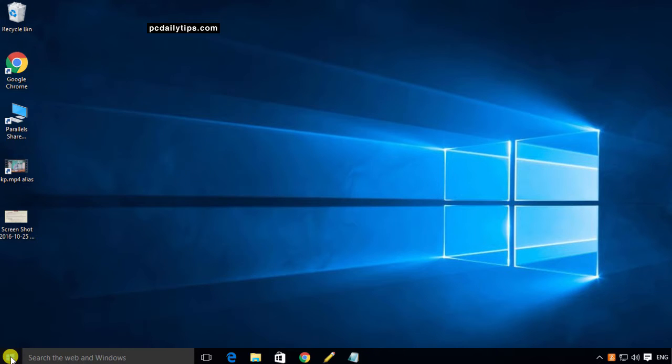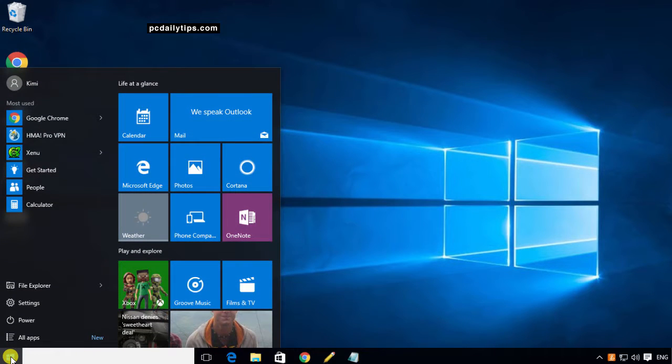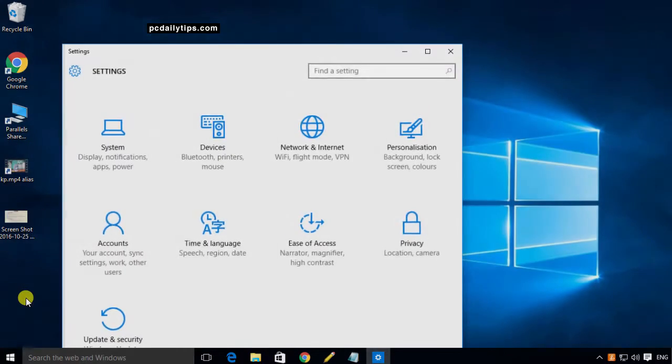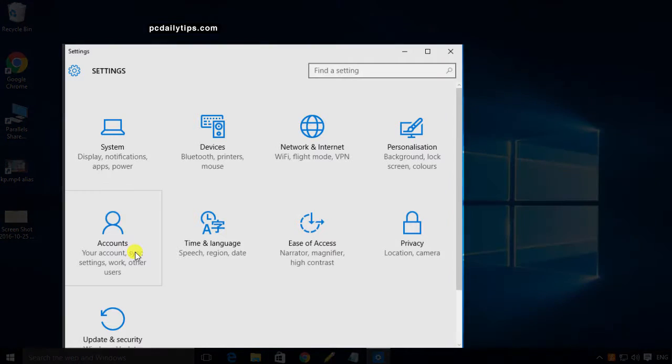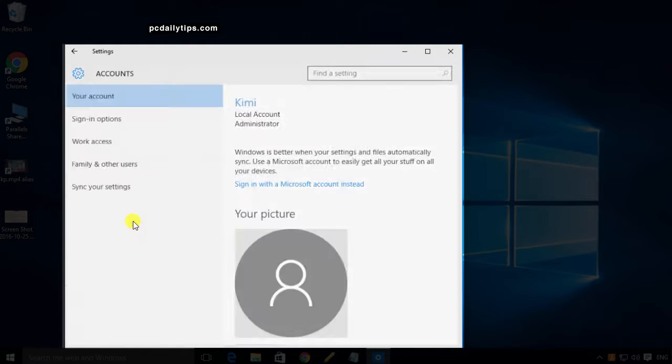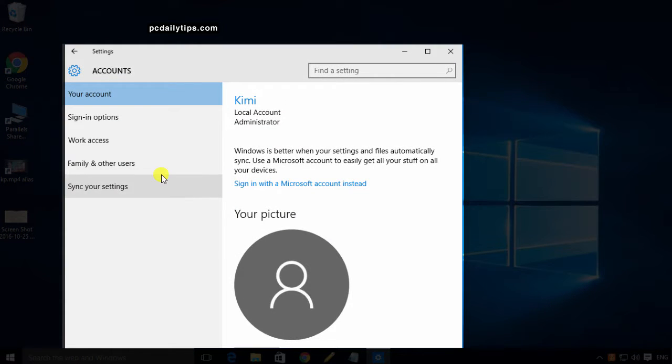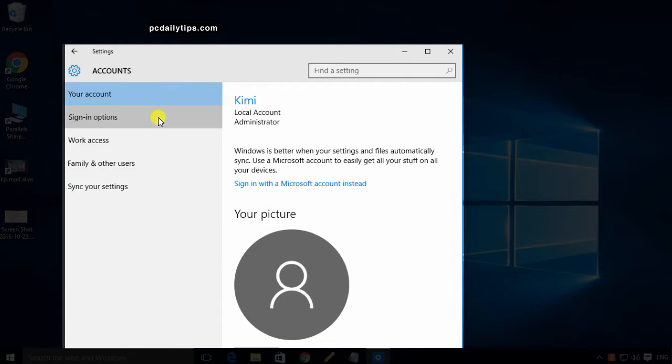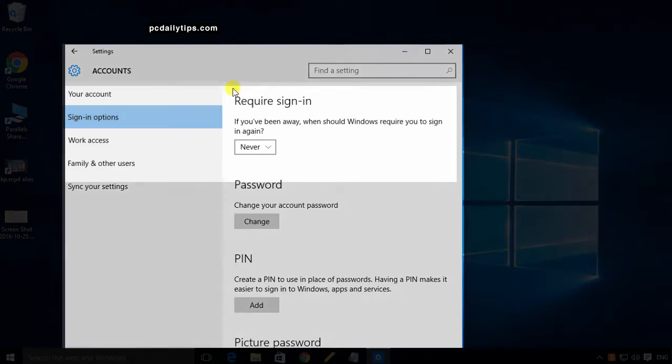Click that and then we will see Settings. Click on this and then we will see Accounts. Click on that. In the left sidebar, click on Sign-in options.